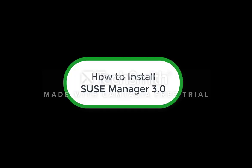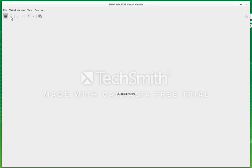Hi, I'm going to show you how to install SUSE Manager 3 in some quick easy steps.